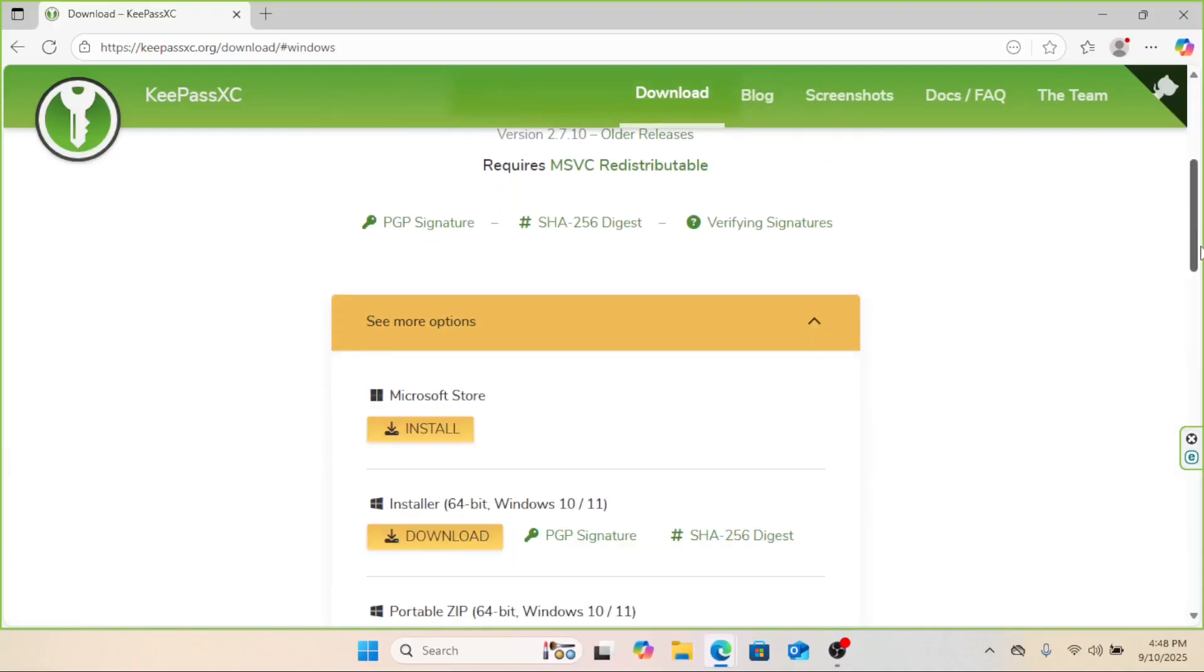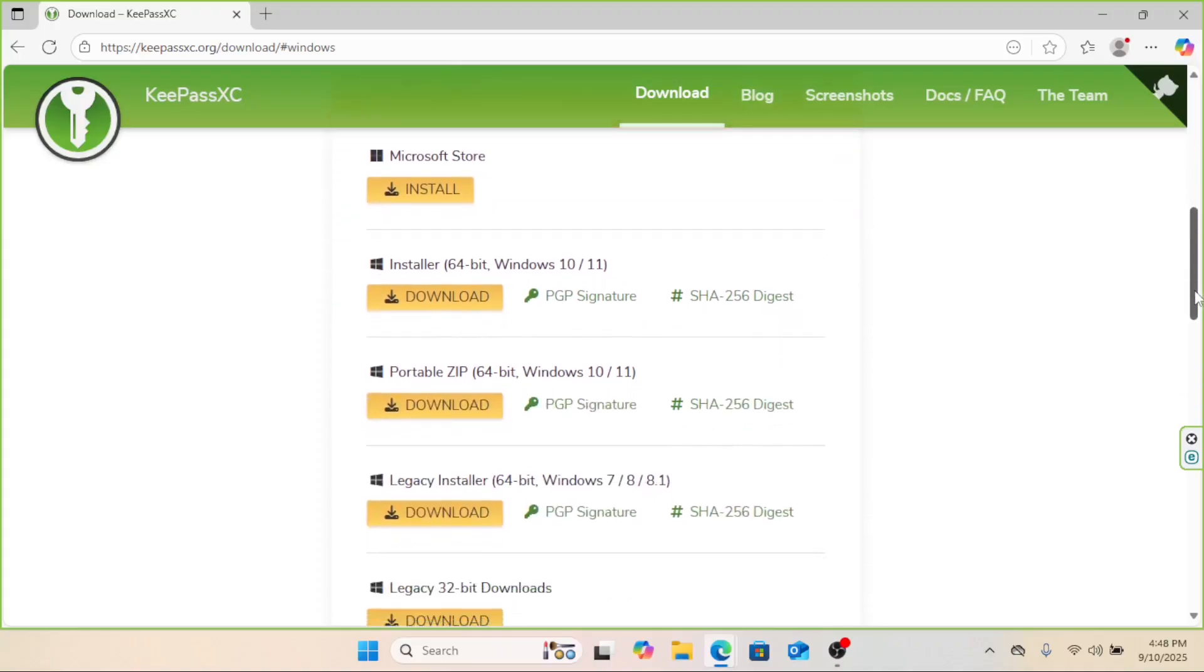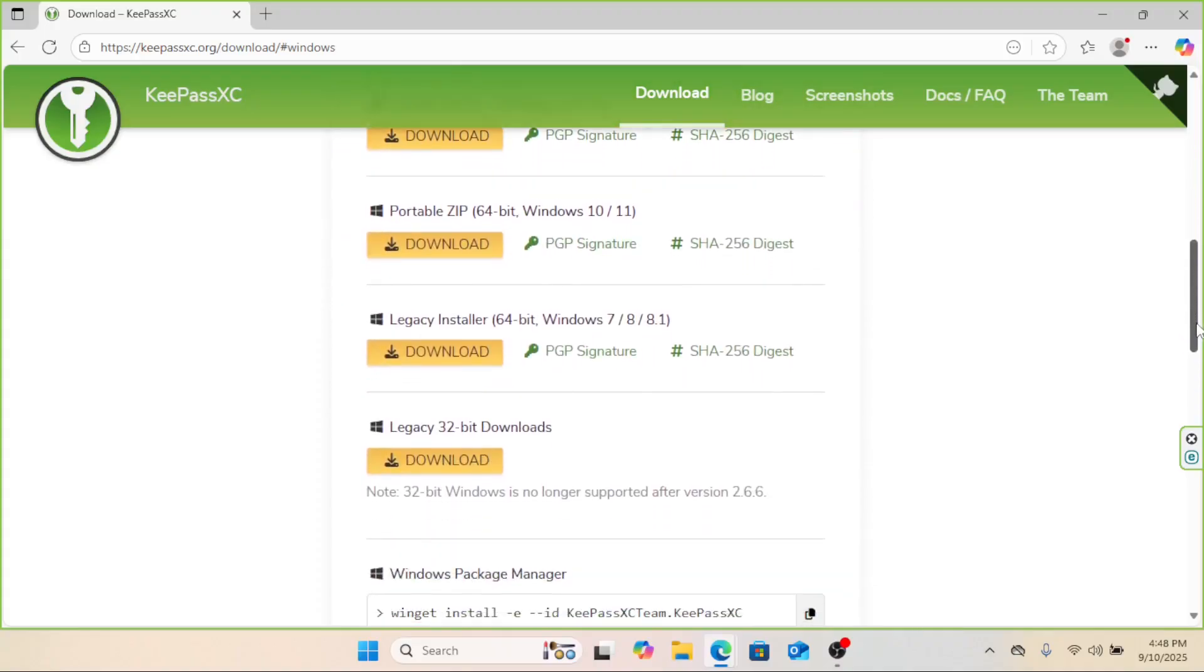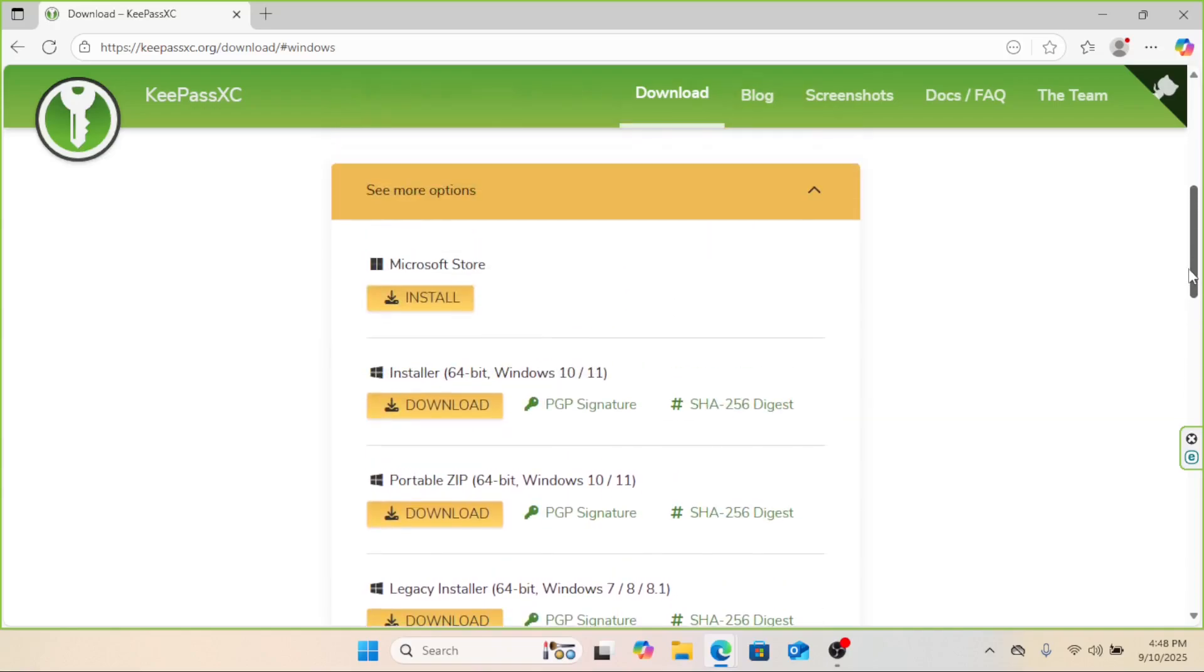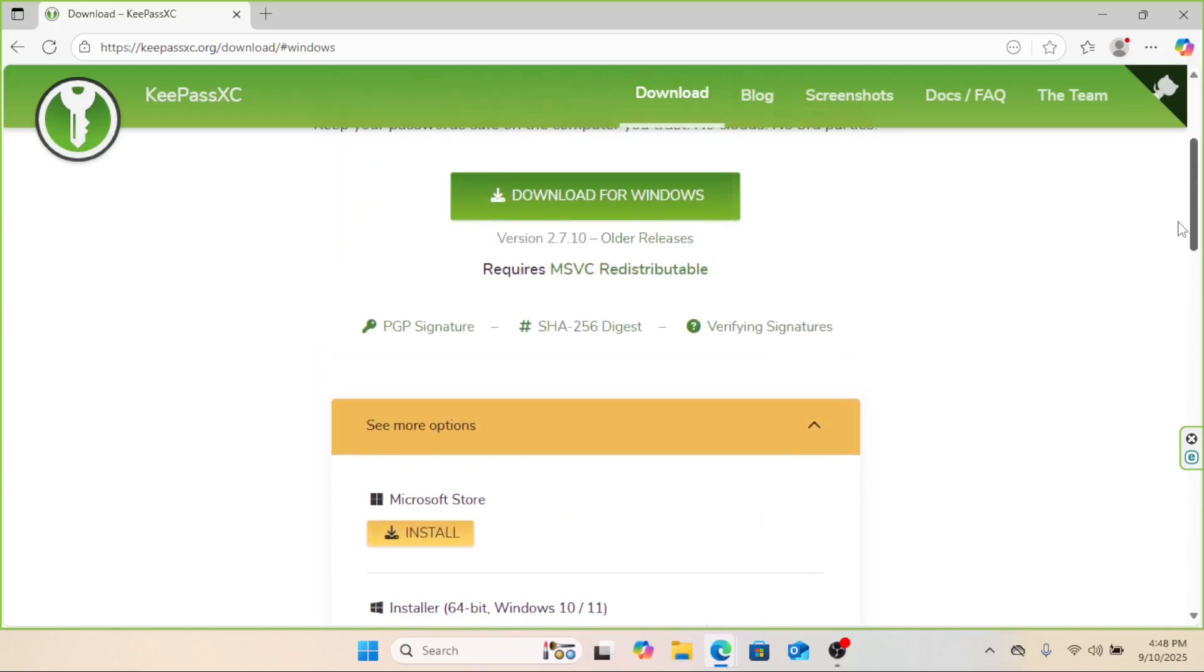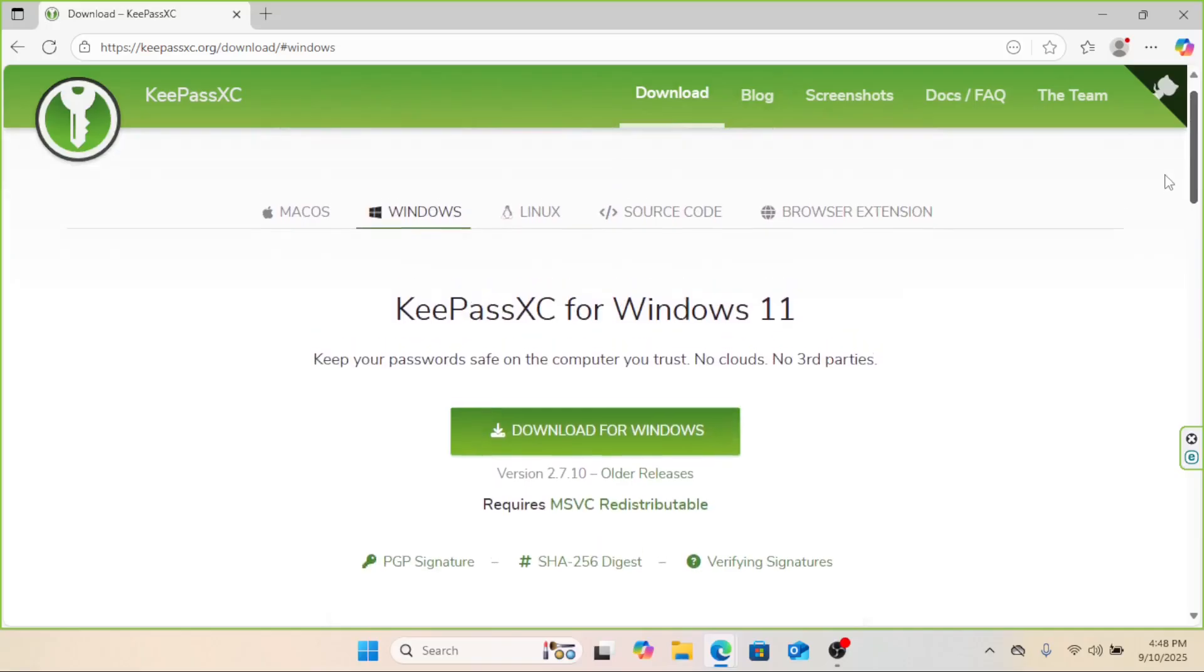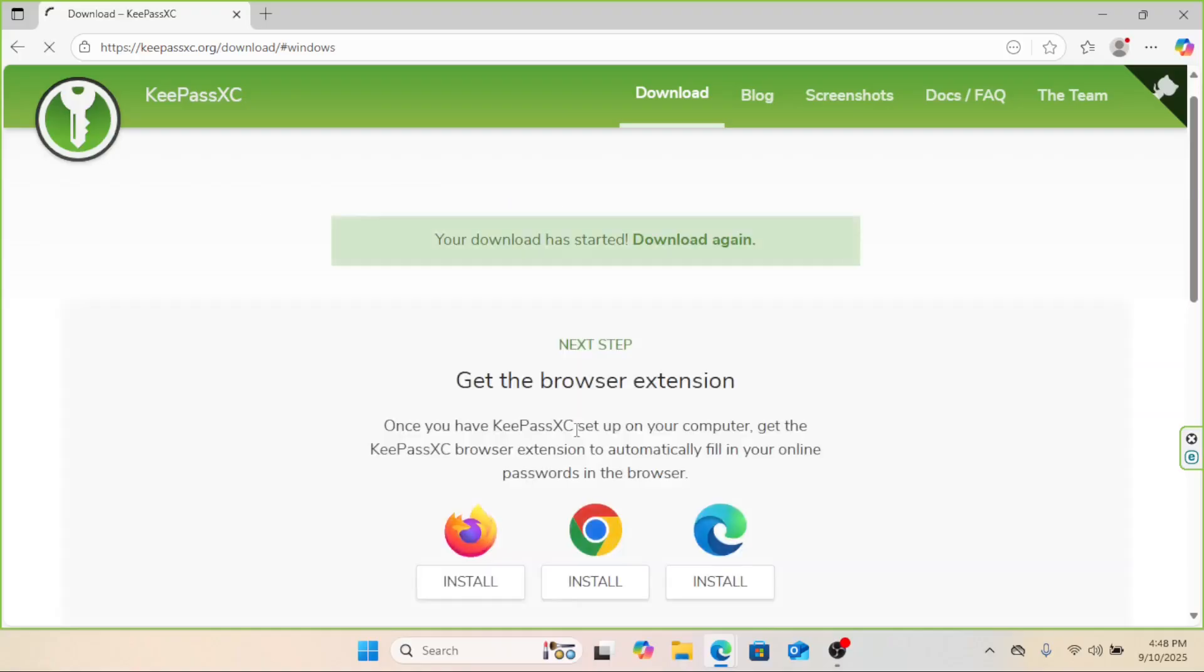KeePassXC is a password manager based on the original KeePass. It works on Windows, macOS, and Linux. Unlike cloud-based managers, KeePassXC stores your passwords in an encrypted database file locally. That means you hold the keys, not some third-party server. It's perfect for privacy-conscious users, and with the right setup, you can sync your database securely using your own storage if you want to.